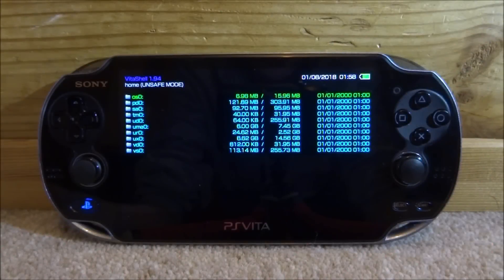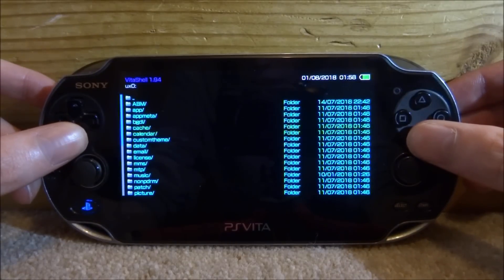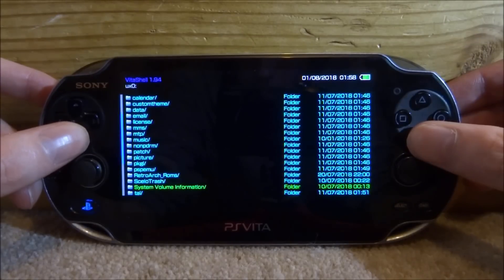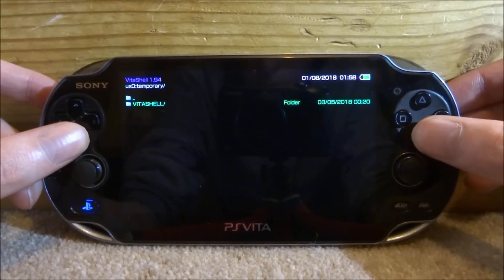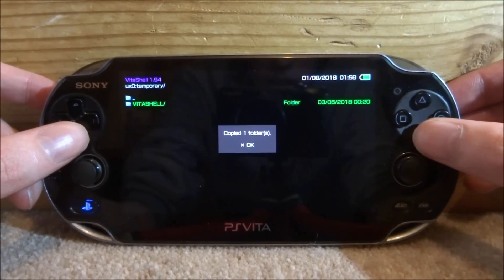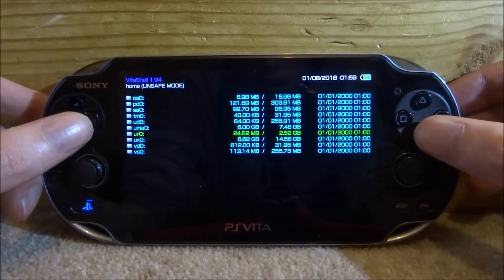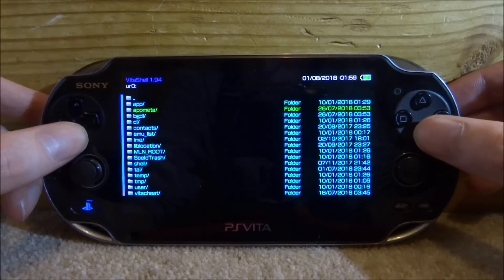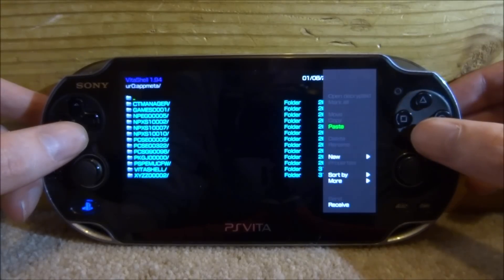Now back on your PS Vita, go to your ux0, find that temporary folder we just made. Press X to go into it, then press Triangle on VitaShell and go down to Copy. Press OK, then press Circle to go all the way back to the main menu. Press X on ux0, scroll down to App Meta and press X, then press Triangle at the top and click Paste.